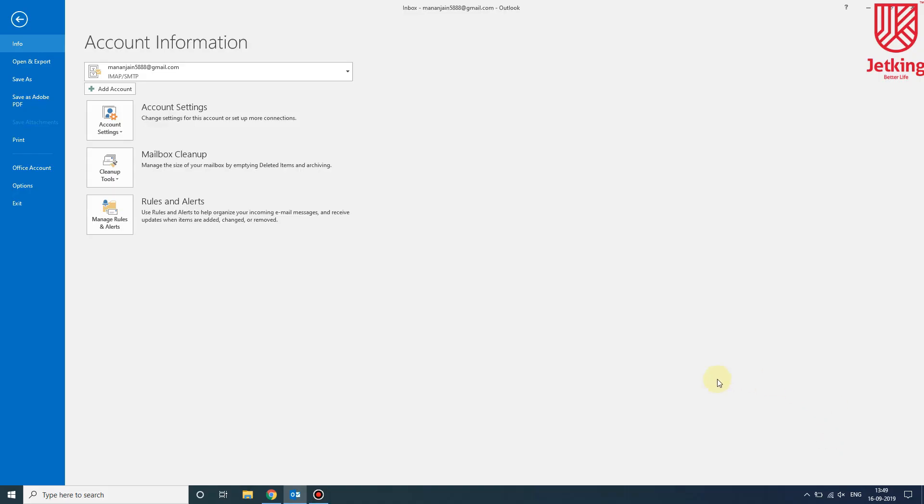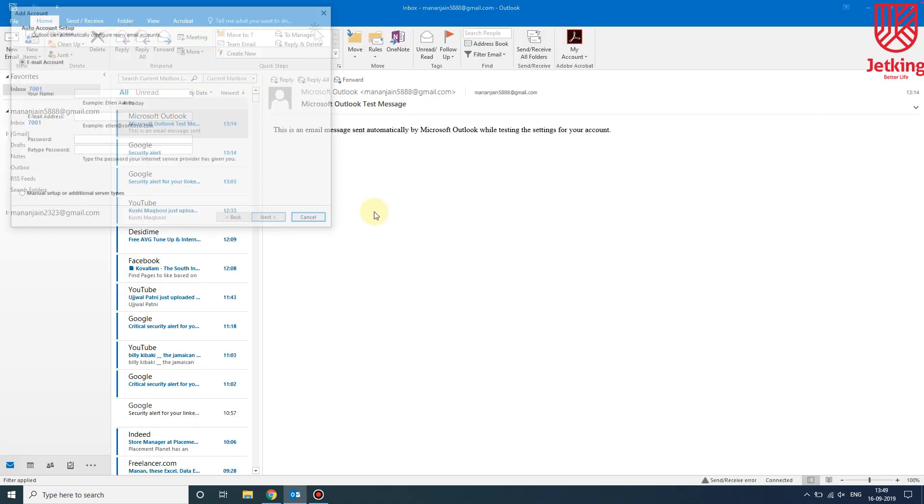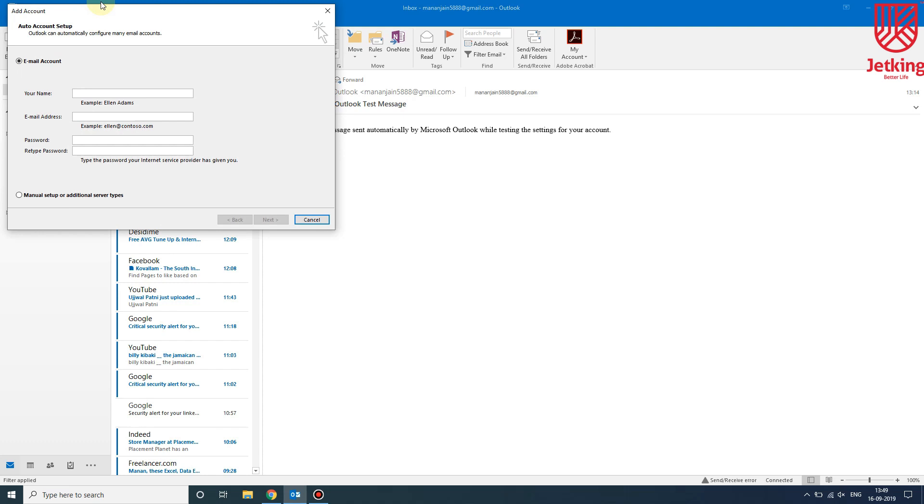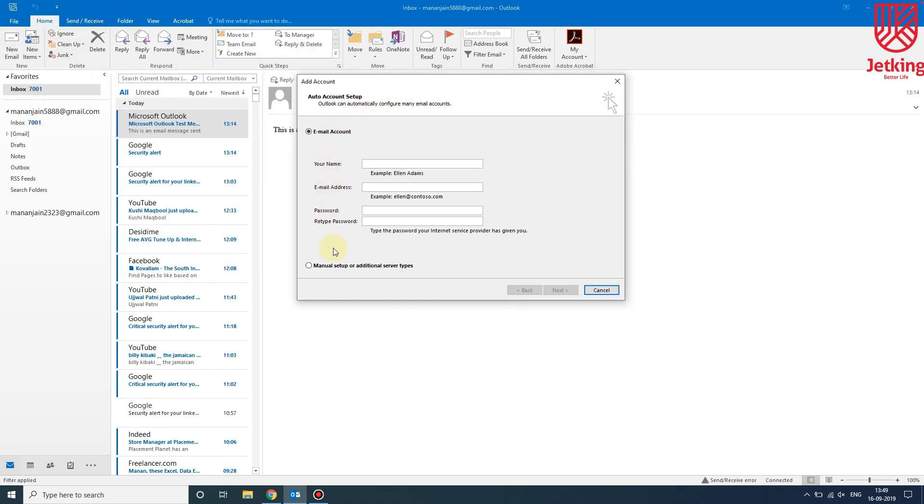Hey guys, today I will be showing you how you can configure your Gmail account in Microsoft Outlook. The first step is to click on Add Account. Then you will see a window like this.